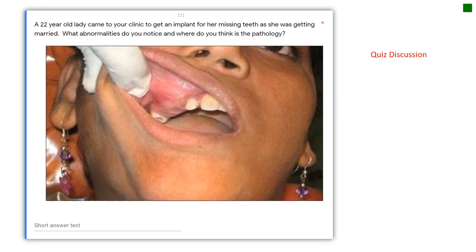For these quizzes I encourage all of you to attempt them even if you are wrong - we will give feedback to correct and improve. In this case, the lady's concern is her aesthetics, as she has come for missing teeth because she is getting married. The abnormalities to notice are: first, obliteration of the vestibule; and second, the missing teeth. Specifically, teeth 13, 14, and 15 appear to be missing, along with obliteration of the vestibule.